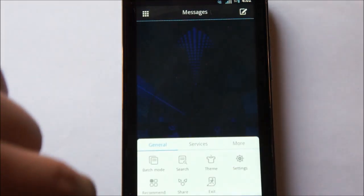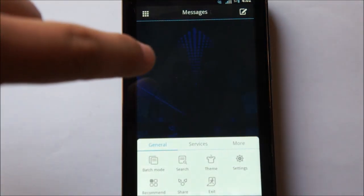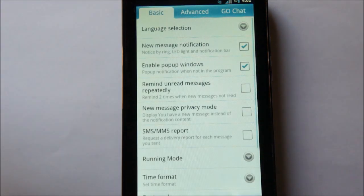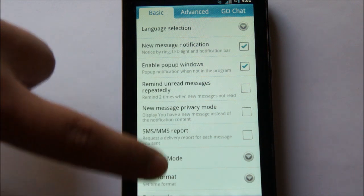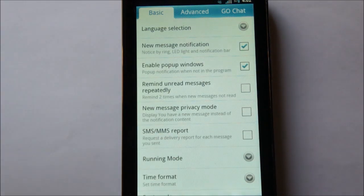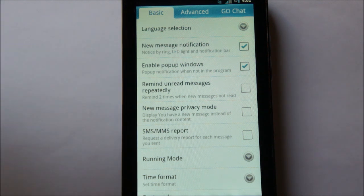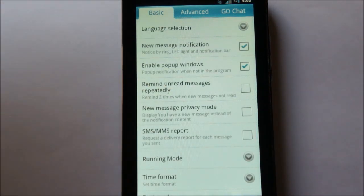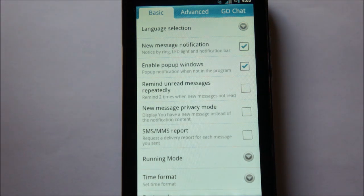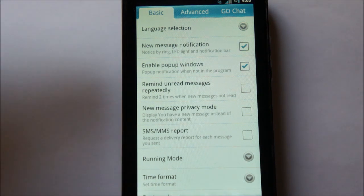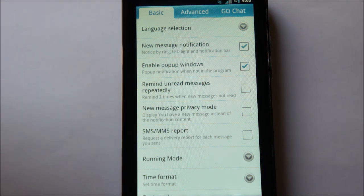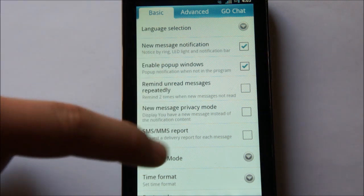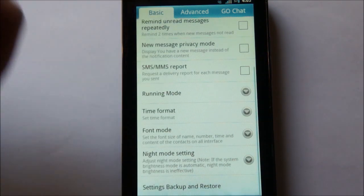Now, let's go ahead and dive into the settings of GoSMS. So, here, you're basically greeted by three screens. Basic, Advanced, and GoChat. Basic is basically everything that a normal user would need. It will ask you if you want a message notification, if you want the messages to pop up like we were talking about earlier. If you want to continuously remind you of unread messages, and a bunch of other useful settings.